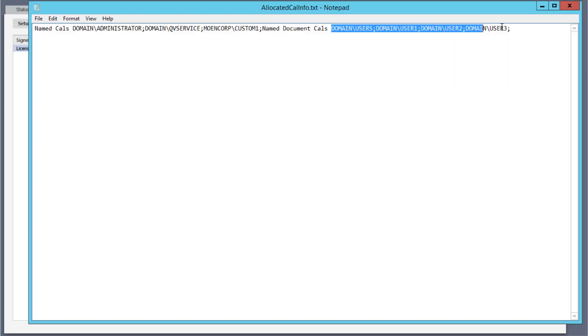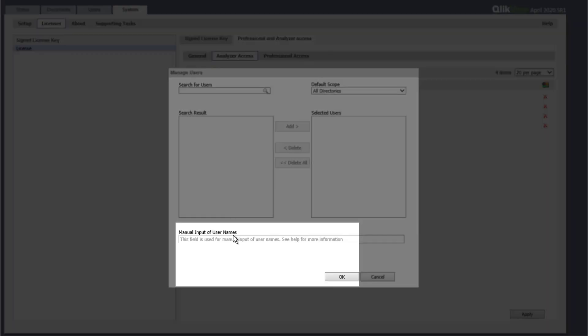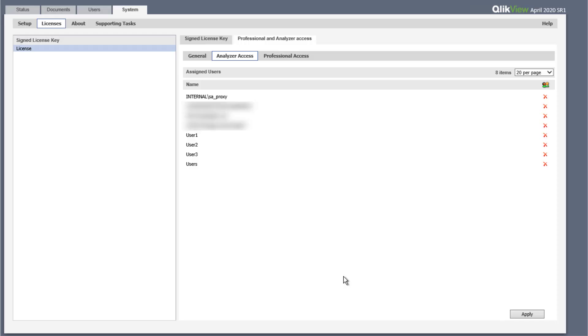Next, copy the list of named document CALs and paste it under the manual input of user names when performing the analyzer access assignment. Click OK, then click apply.